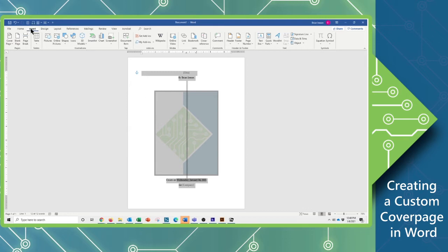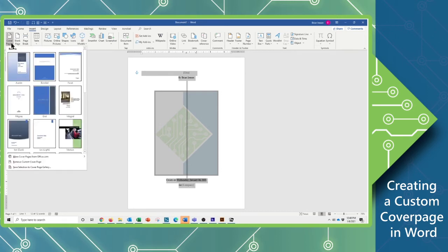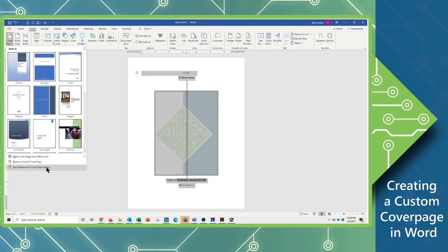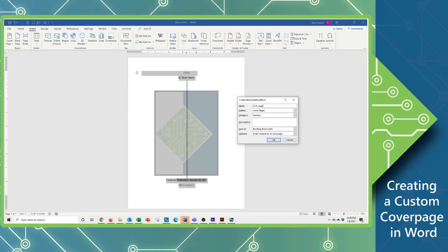Still on my Insert tab, I have the cover page dropdown. And since we have something actually selected, we can come all the way to the very bottom, where you will see a save selection to the cover page gallery option. Clicking on this, we're going to go ahead and give it a title. So I'm just going to use the abbreviation TCW underscore logo. Now I know that the underscore isn't necessarily a requirement here, but force of good habit, I don't like leaving blank spaces in my document or my building block names.